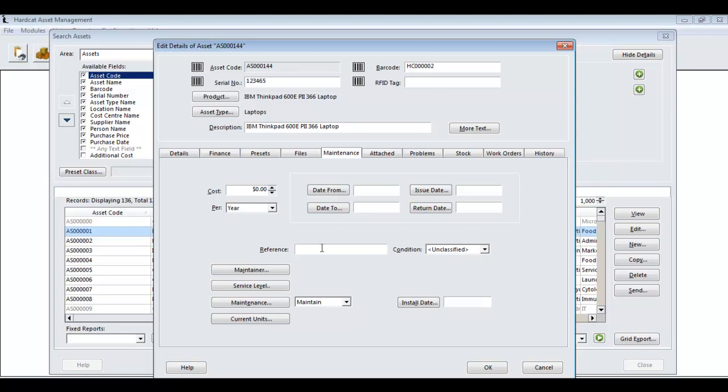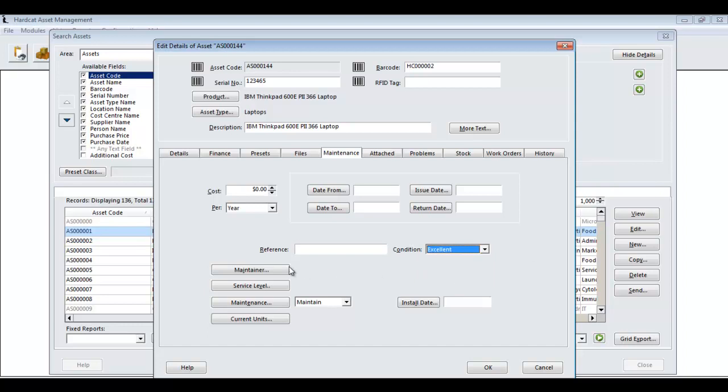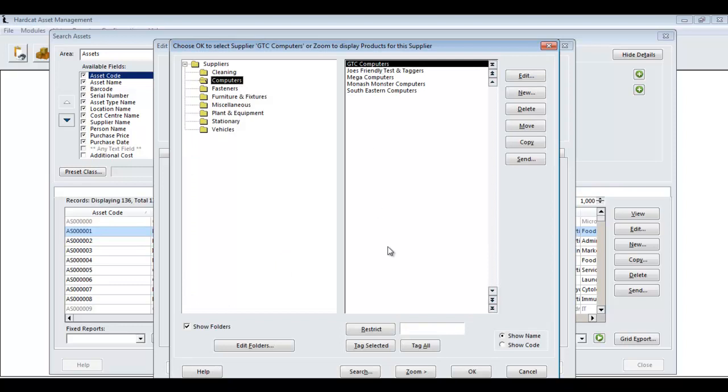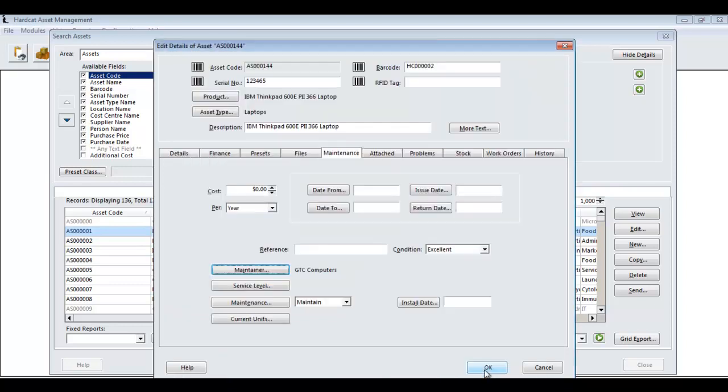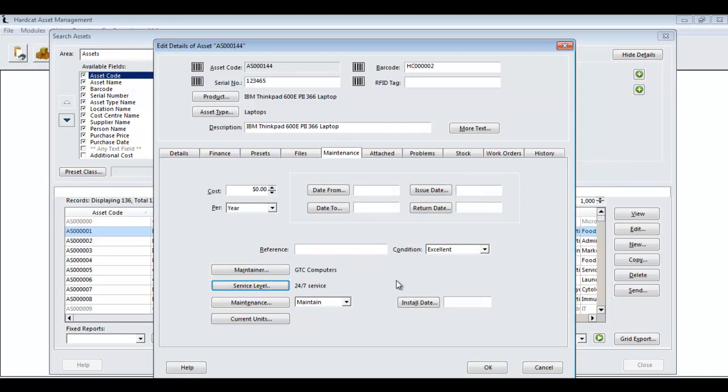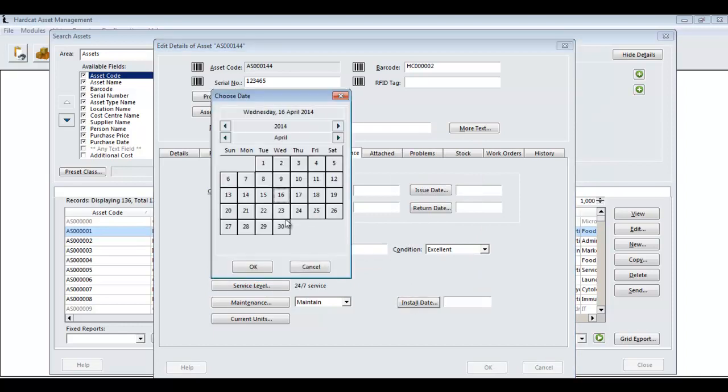We can record the maintenance reference number. We can record what condition this asset is in. We can record who is the default maintainer for this asset. It may be Mega Computers or it could be GTC Computers. We can record this asset has a 24-7 service level and what date did it get installed into production.